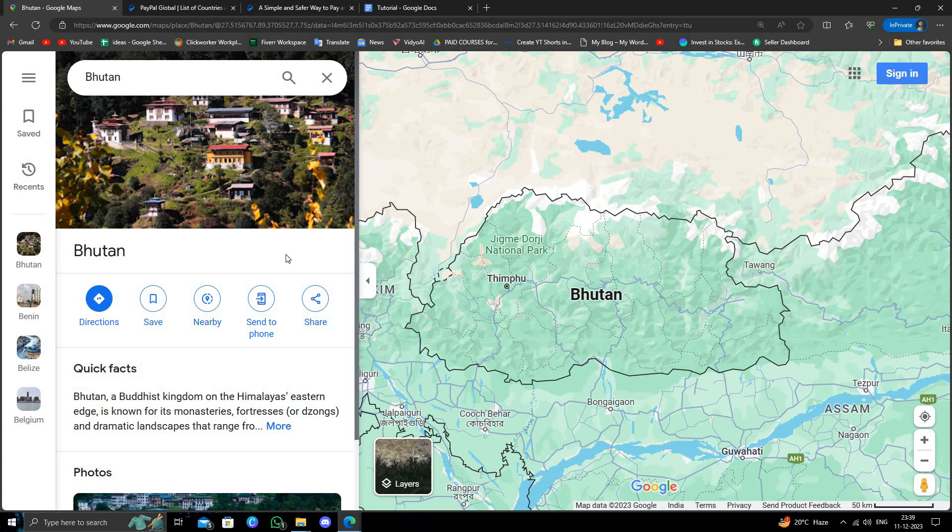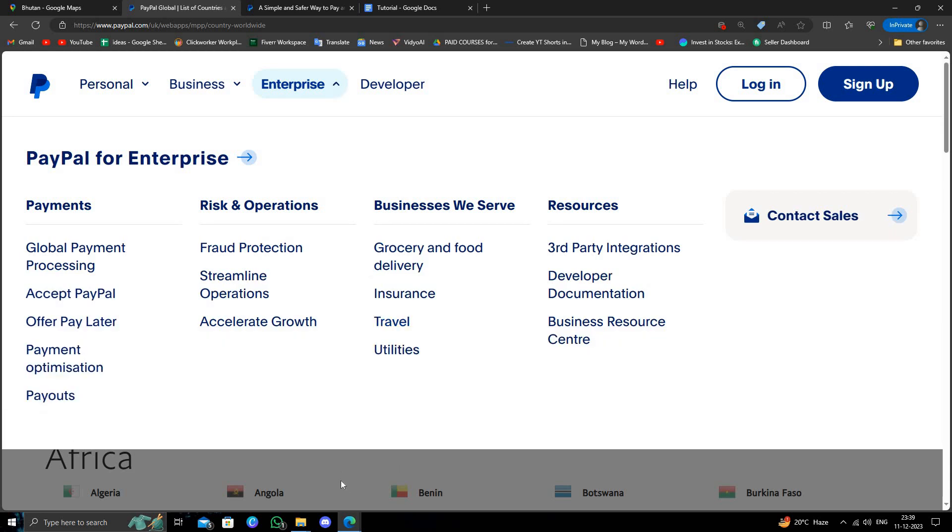To go there, we can just check in the PayPal list whether the country is approved or not. So here I'll just open the list, and from here I will press Ctrl+F and check for Bhutan. B-H-U-T-A-N, okay, let's search for Bhutan.